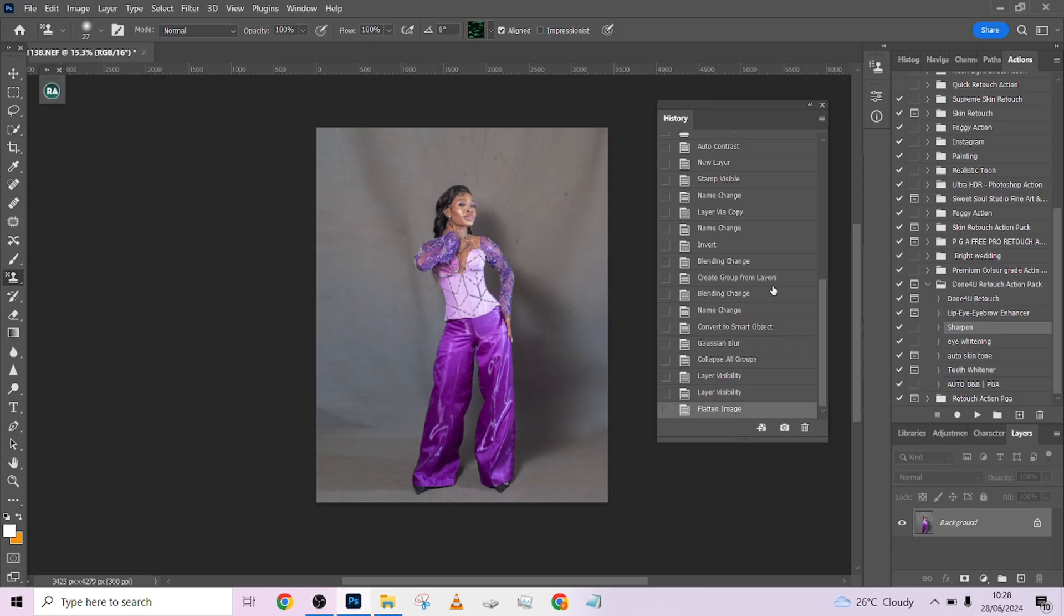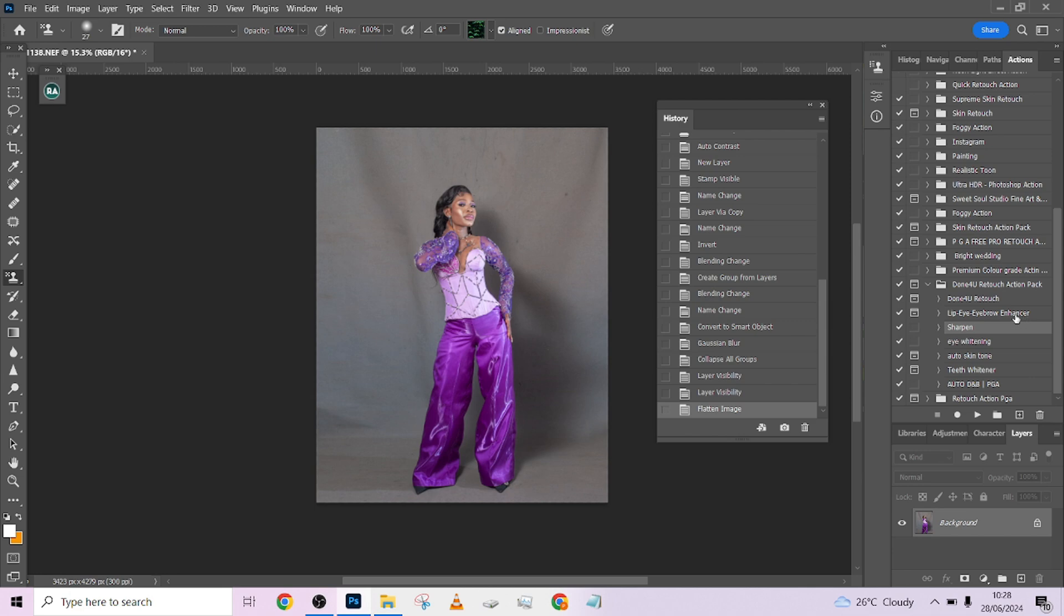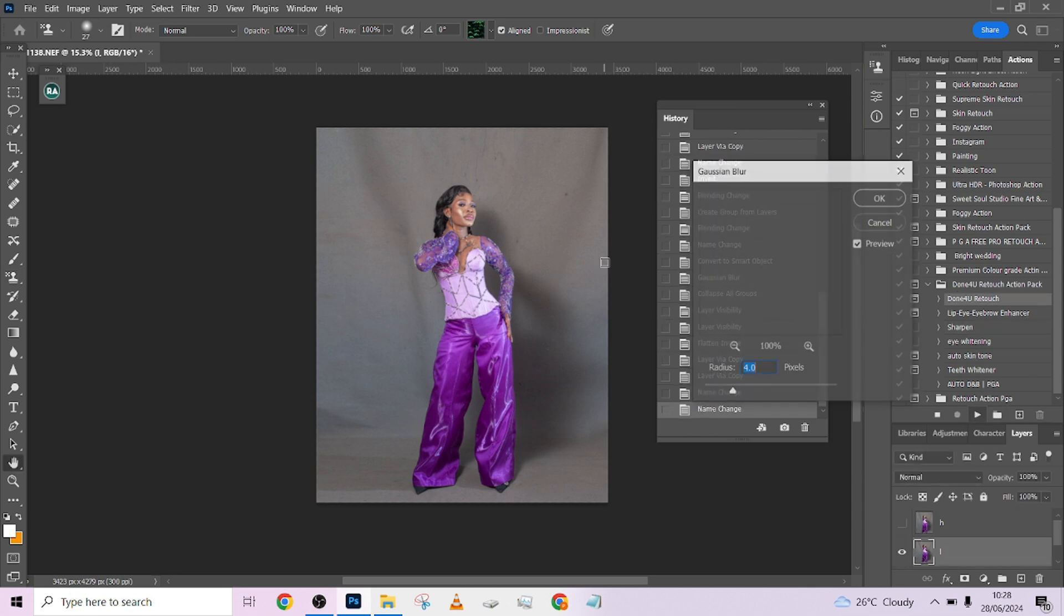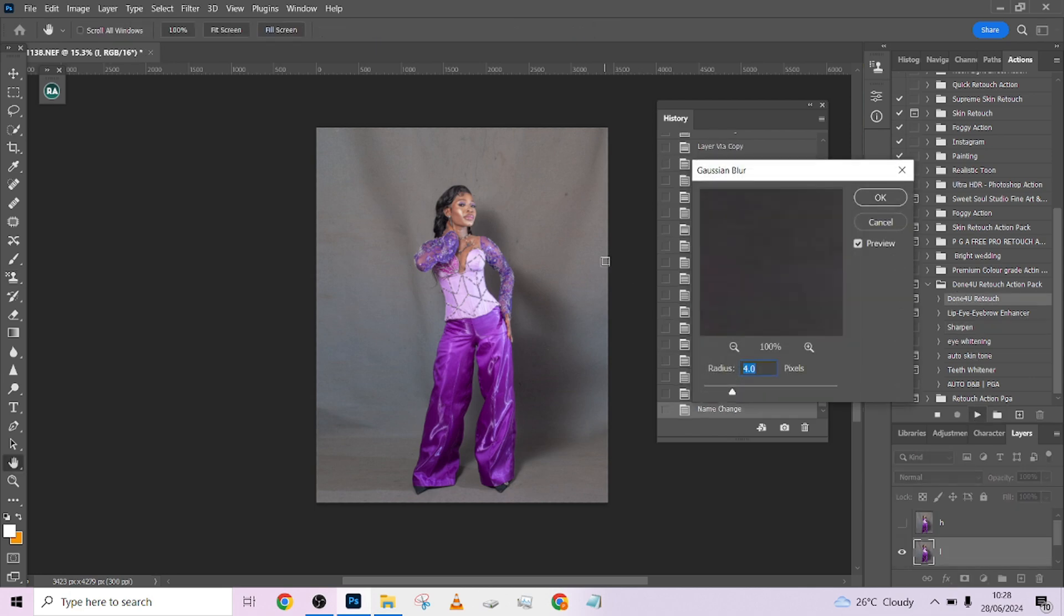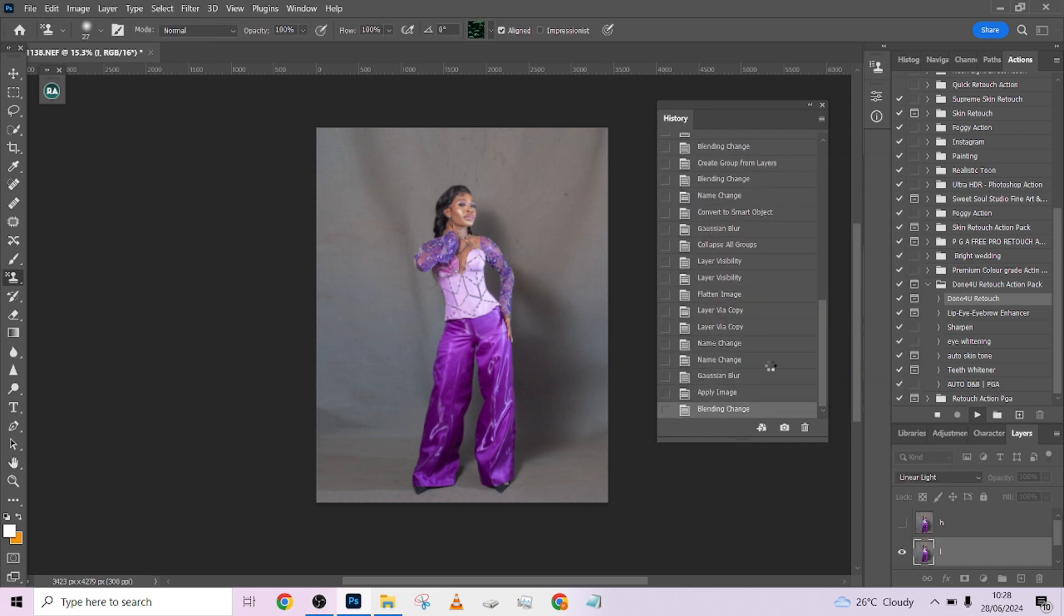Without wasting your time, let's get straight to work. I'm going to go to my Done For You Retouch Action. If you want to know how to get this action, it's in the description below. I'll go straight to my action and press play. I'm going to place it somewhere around 0.08 because I want it super smooth.